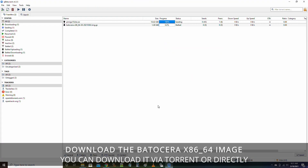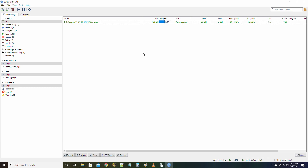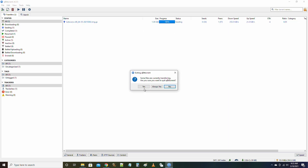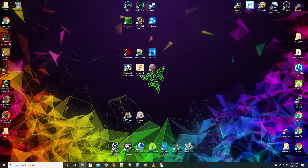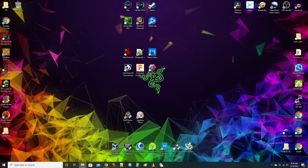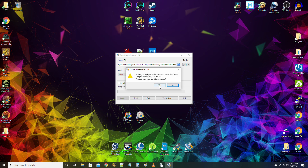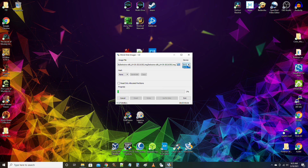Download the Podocera x86 64-bit image file. Use the image writer of your choice — I am using Win32 Imager.